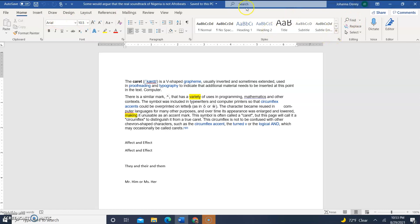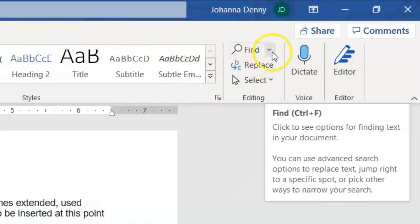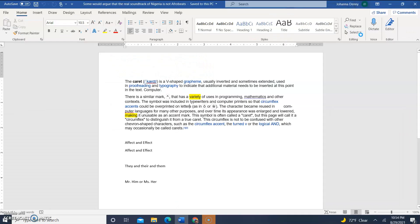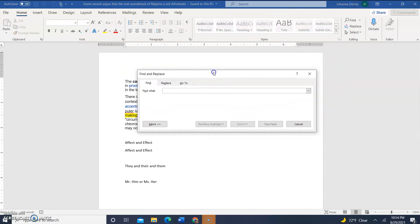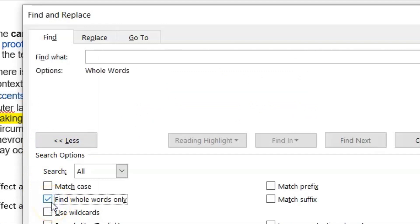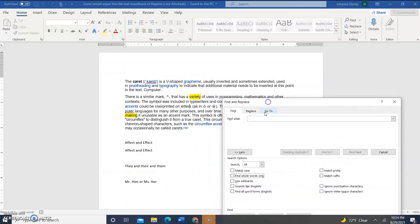Let's jump up here to the ribbon and as usual, we're going to jump to the top right-hand corner. We're going to click the down arrow beside the word Find and we're going to click Advanced Find. Now, we're going to click the More button right here and then we're going to come down to Find Whole Words Only. Let me unselect this to show you how this works first.